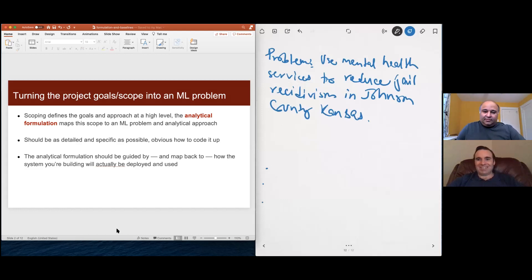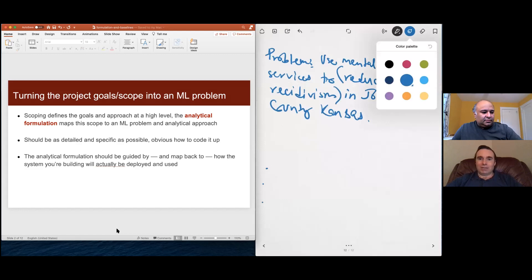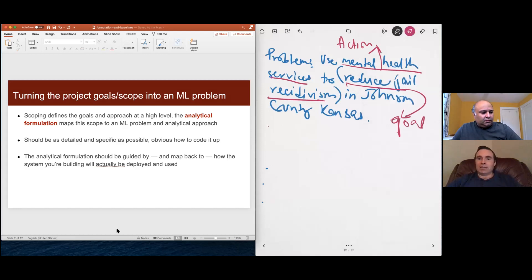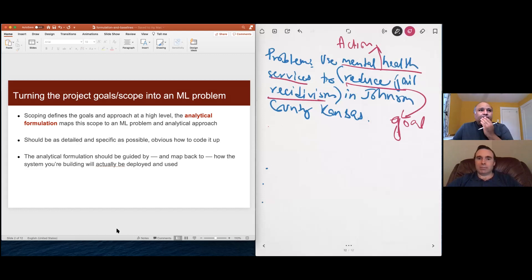If we were scoping this, the goal would be to reduce reincarceration. The actions they're taking are mental health outreach — in practice, phone calls, door knocks, and mailers to try to get in touch with people who have been out of the system for a while and see if they need help that might be proactive relative to something happening that lands them back in jail. So how do we take that scope and turn it into an ML problem — into a formulation?